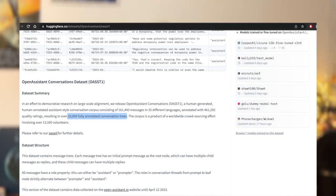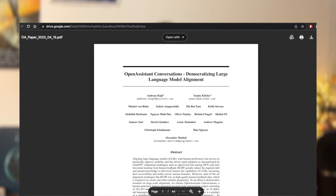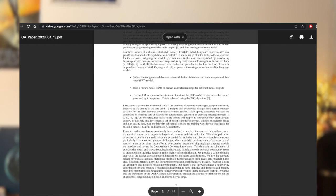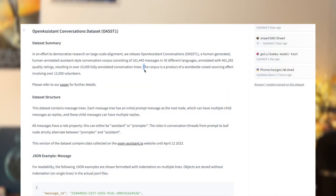It is annotated with over 460,000 quality ratings, resulting in over 10,000 fully annotated conversation trees. There is also a paper if you want to read more about it. Even though this is far from what is used for ChatGPT, it is important to remember that the work on Open Assistant was done worldwide through crowdsourcing efforts involving over 13,500 volunteers.